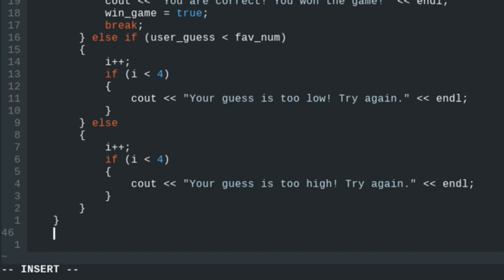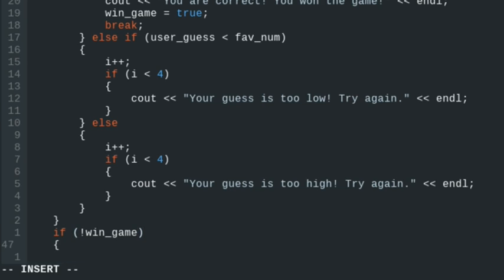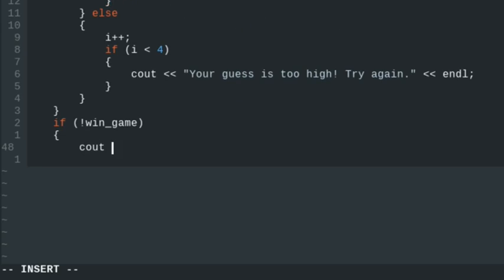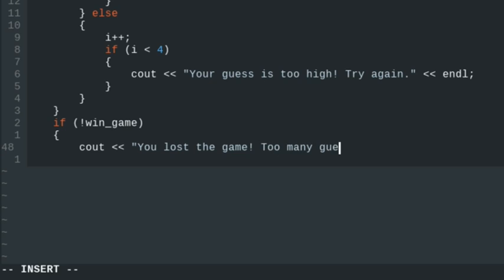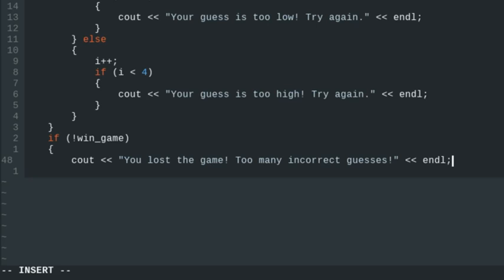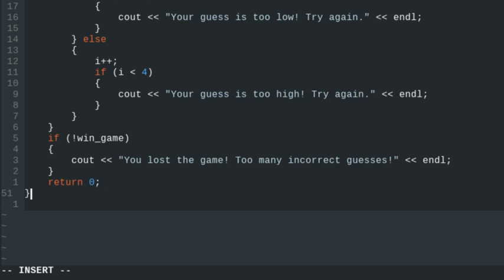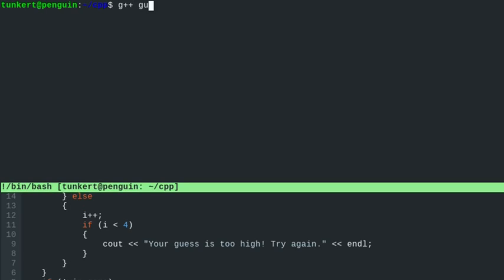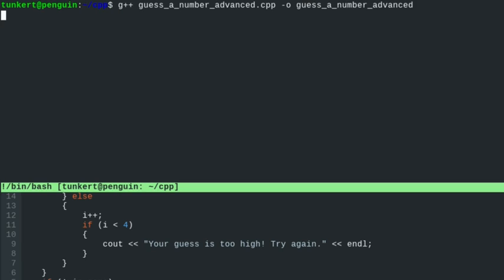After the while loop, we'll have a statement: if not win_game — so if win_game is still false — we'll print 'You lost the game. Too many incorrect guesses.' We'll close that if statement, return 0 at the end of our main function, and close the main function. Let's open up a terminal and compile this with G++, output to 'guess_a_number_advanced', and run it.